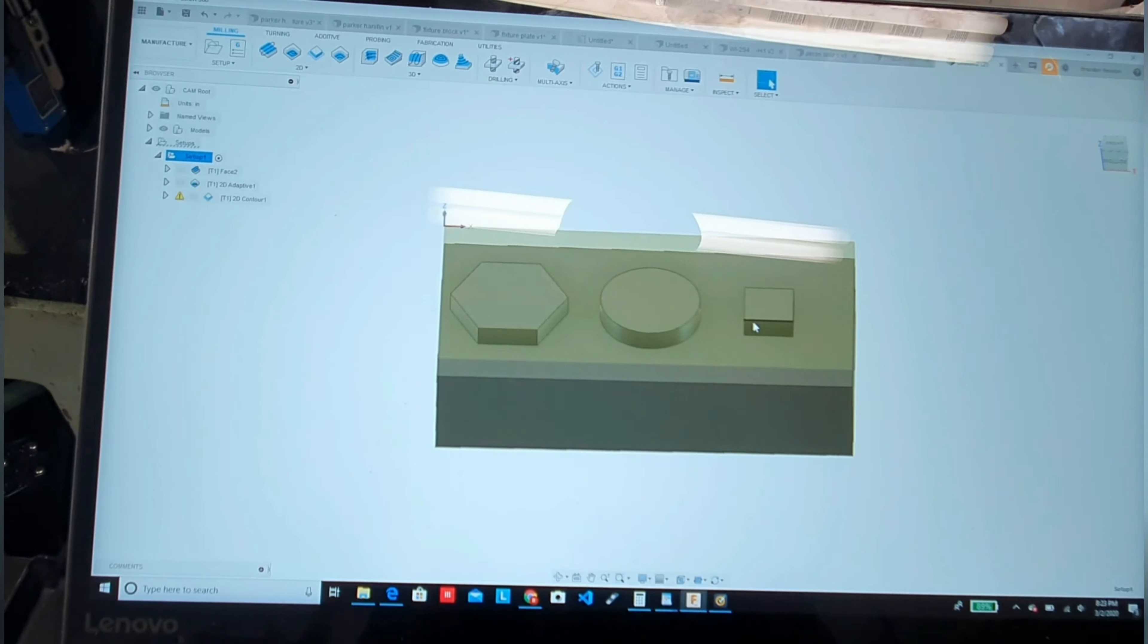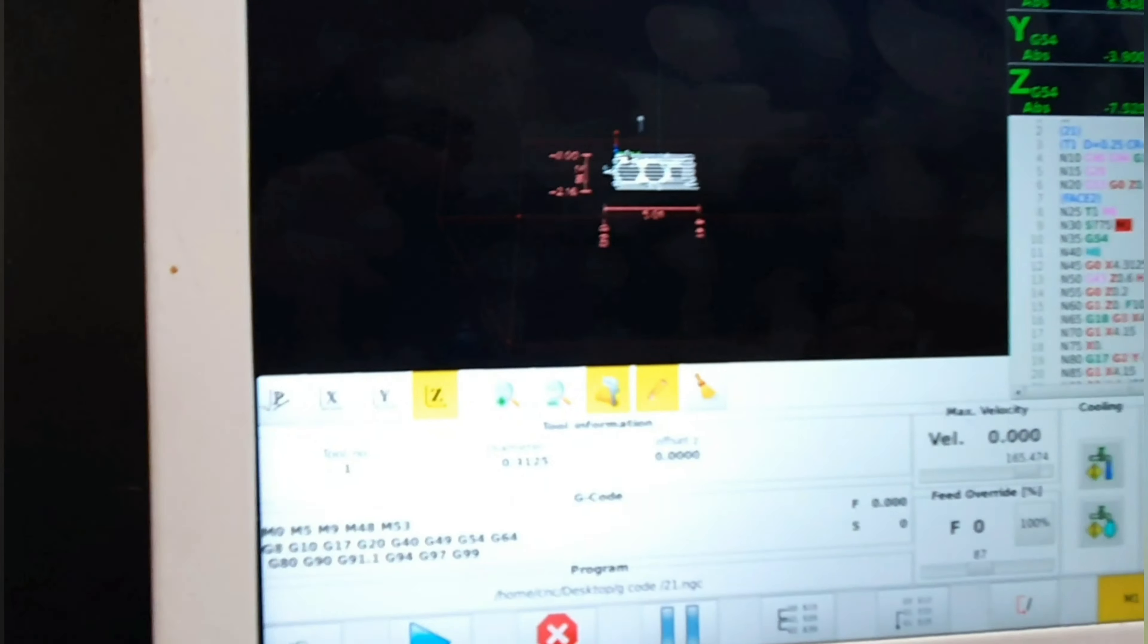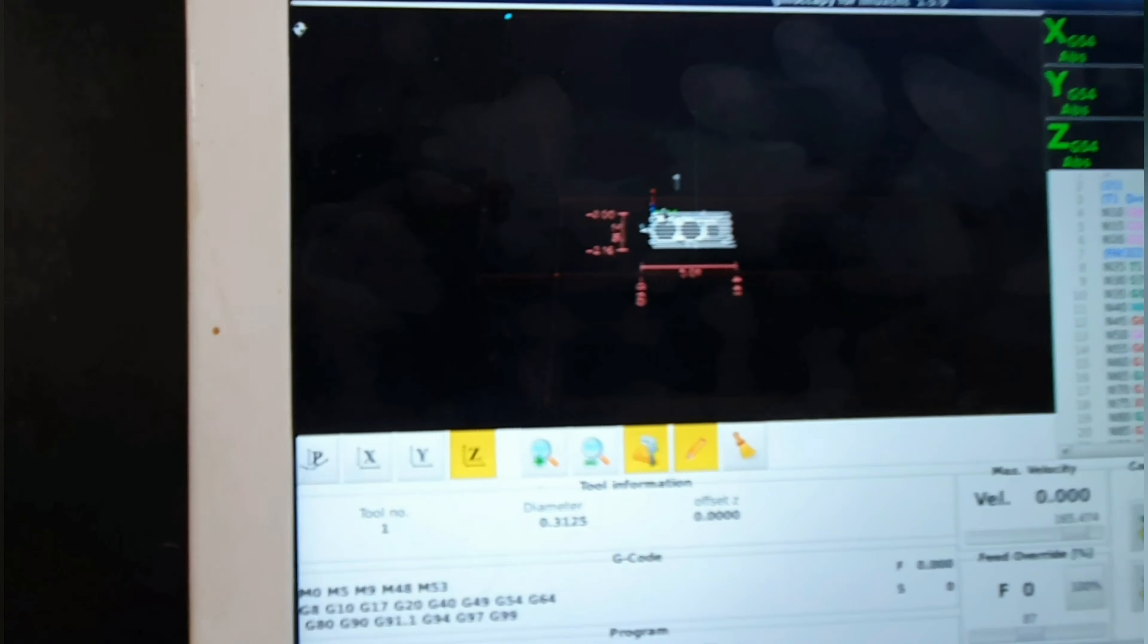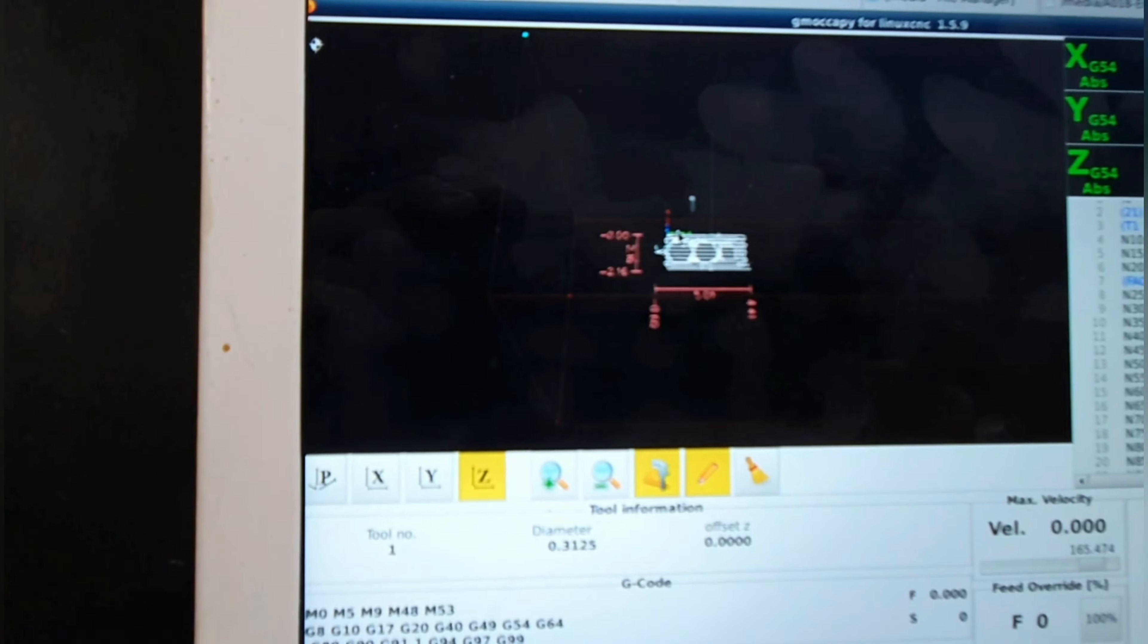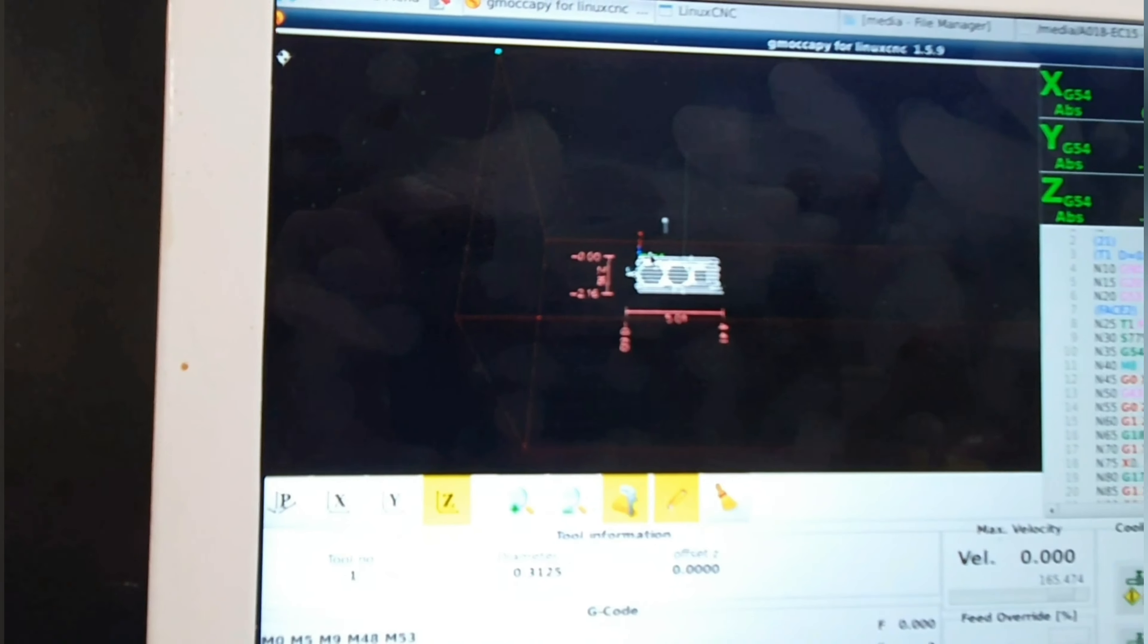I've got it set up, gonna run it here on the machine. Quarter inch two flute end mill, I'm going to run this one dry since I've got a coolant leak. Here you can see the toolpath on the machine itself. I'm gonna go ahead and run it, see what we get.